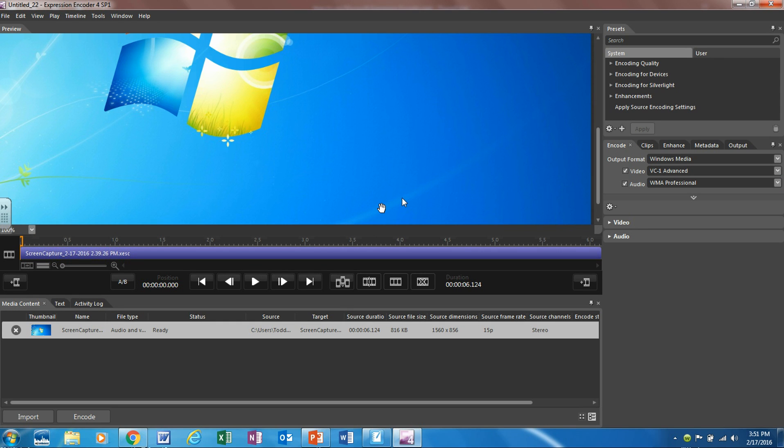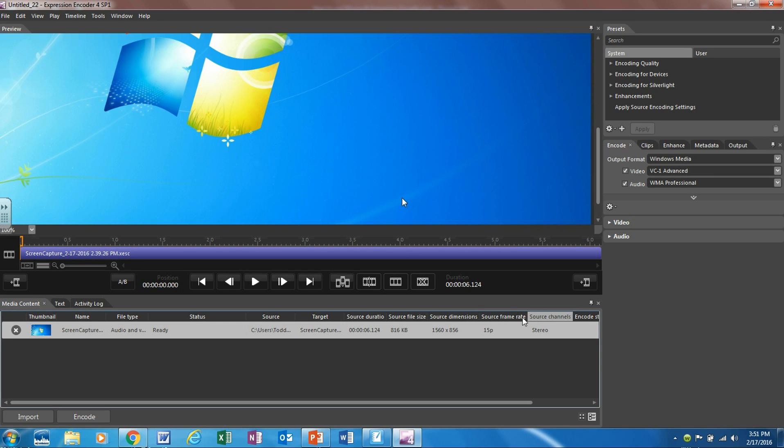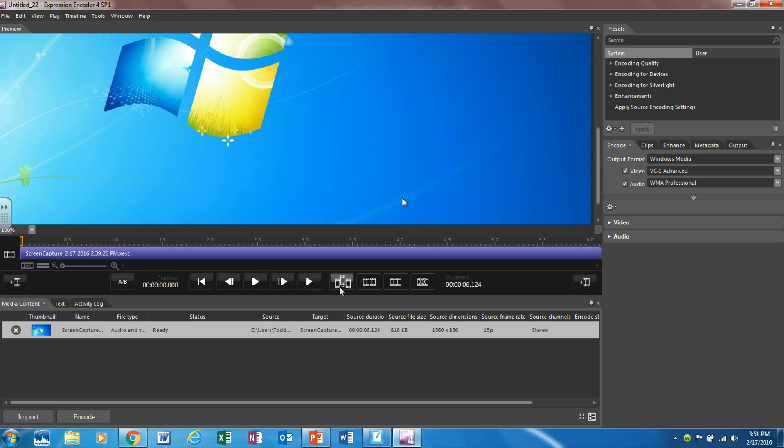Once your encoder opens up it's going to look like this. Notice on the bottom we have a few different ways to edit videos. I haven't used these too often. Usually I use the editing tools in YouTube to edit my videos. But the important part of this encoder is this is the part that allows it to be compatible with YouTube.